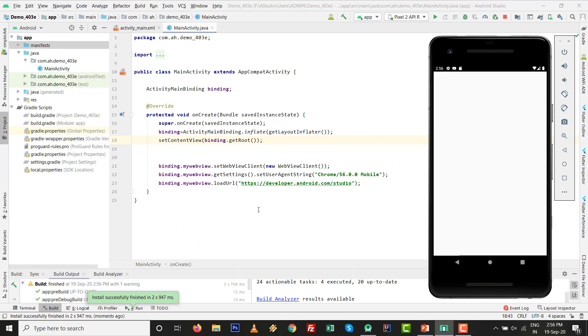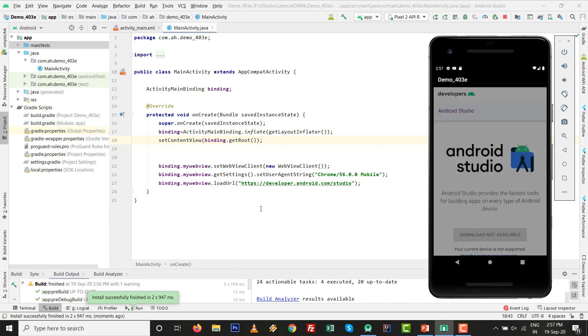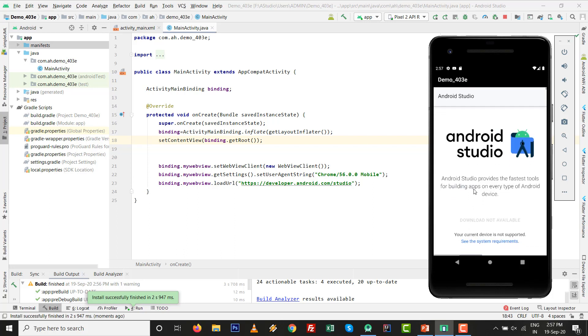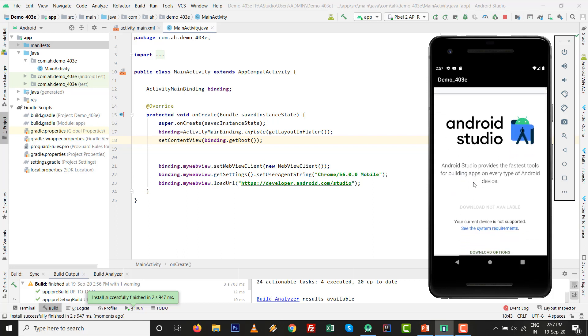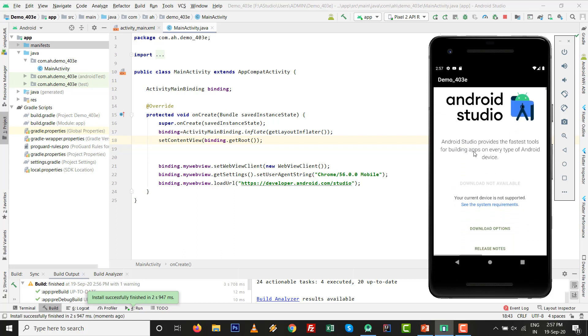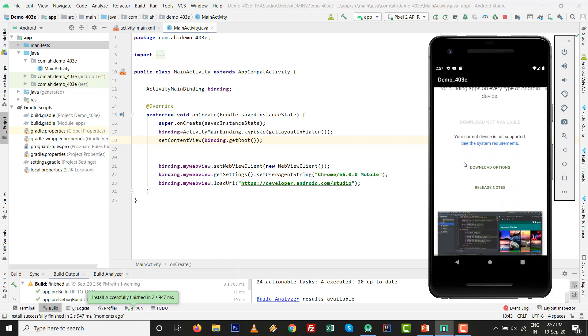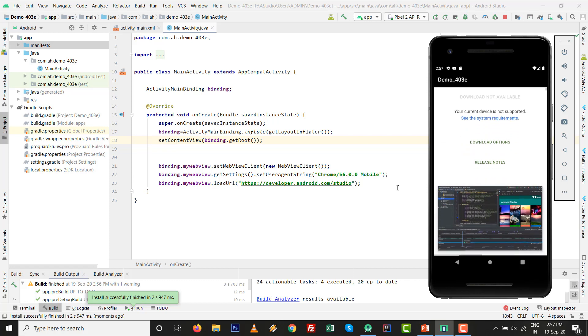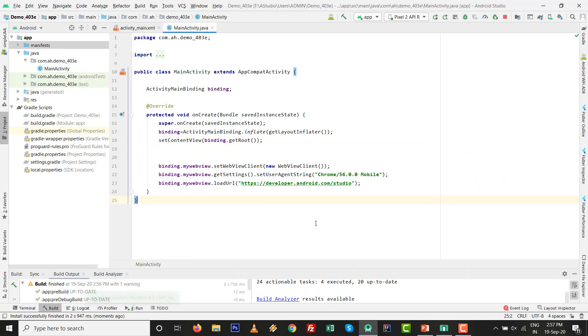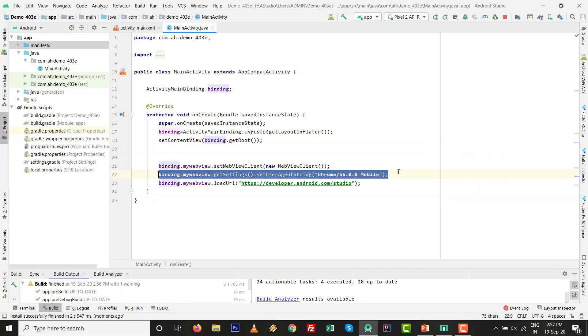Let's see the emulator. Press Shift+F10, and right now the URL will be loaded. Let's see. Yes, the URL is loaded perfectly. There is no error.